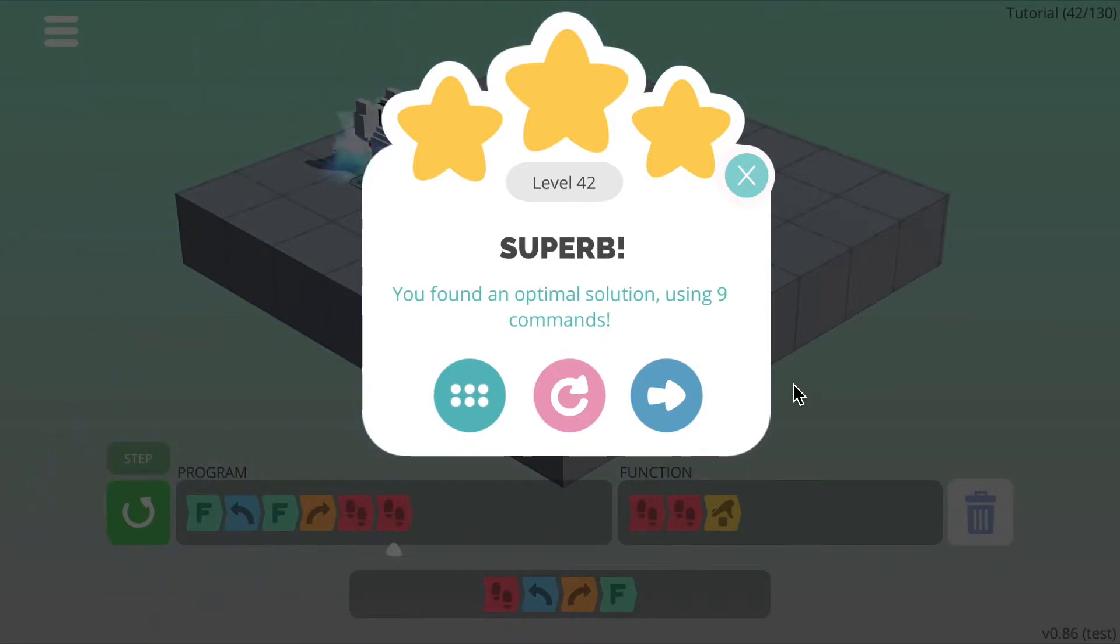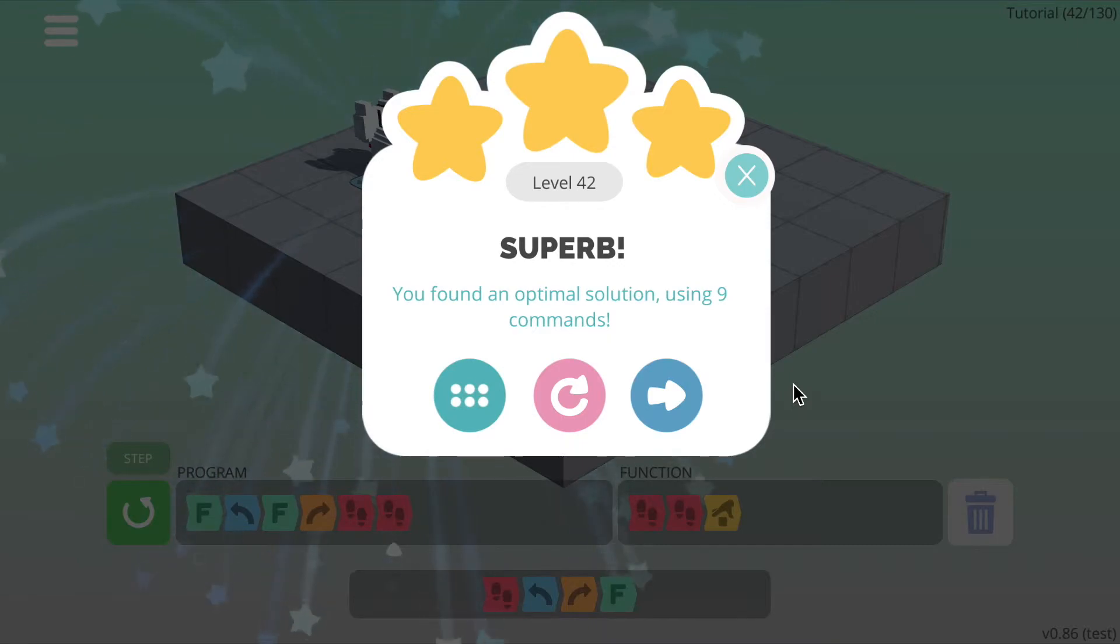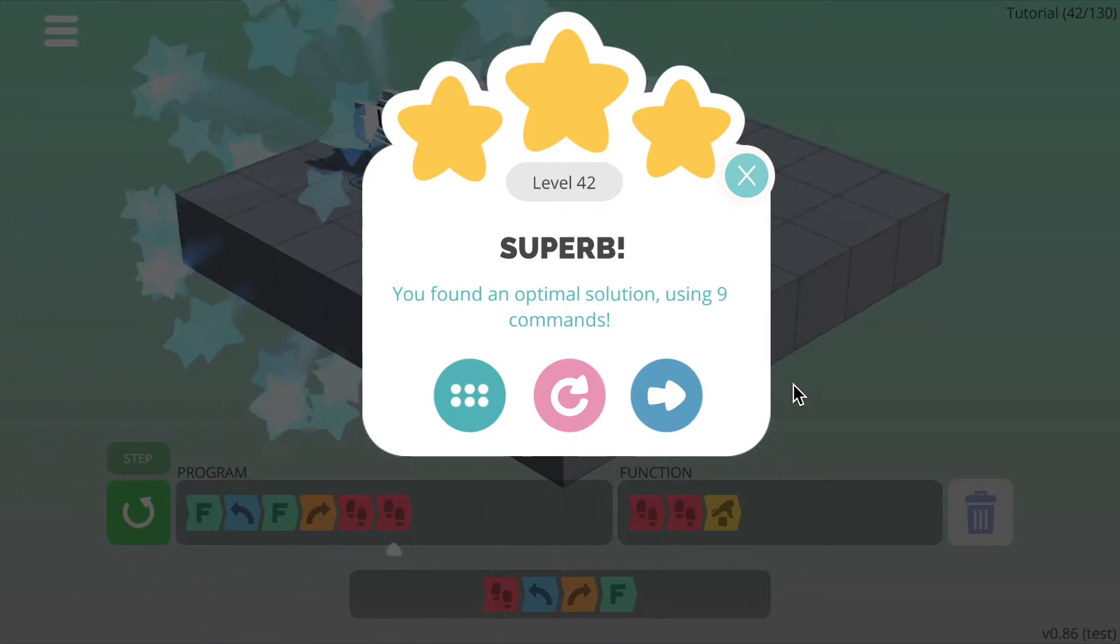In the next set of levels, all the functions have been written for you and your job is to figure out where to use them.